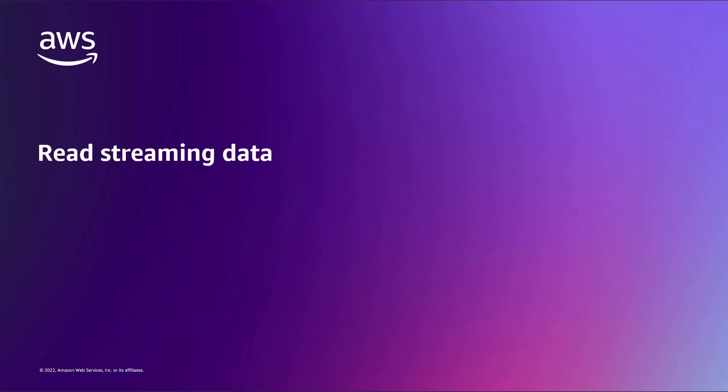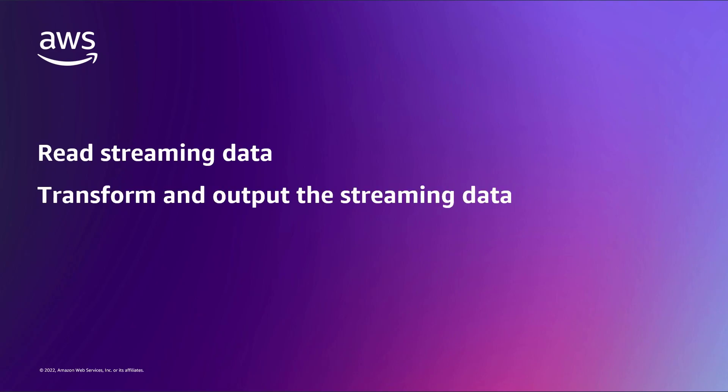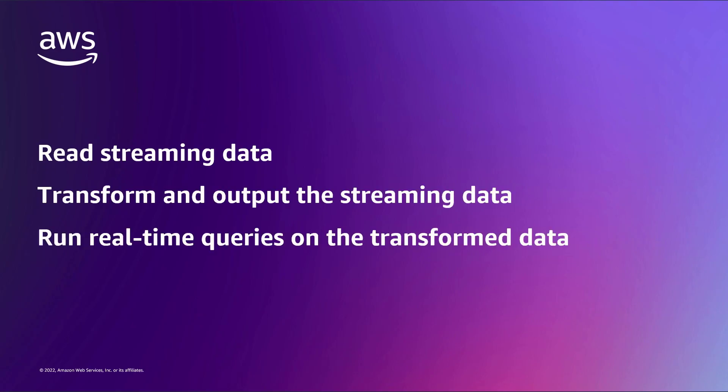With this solution, you can read streaming data from a Kinesis Data Stream, transform the data and output the results to another Kinesis Data Stream, and run real-time queries on the transformed data from a studio notebook.